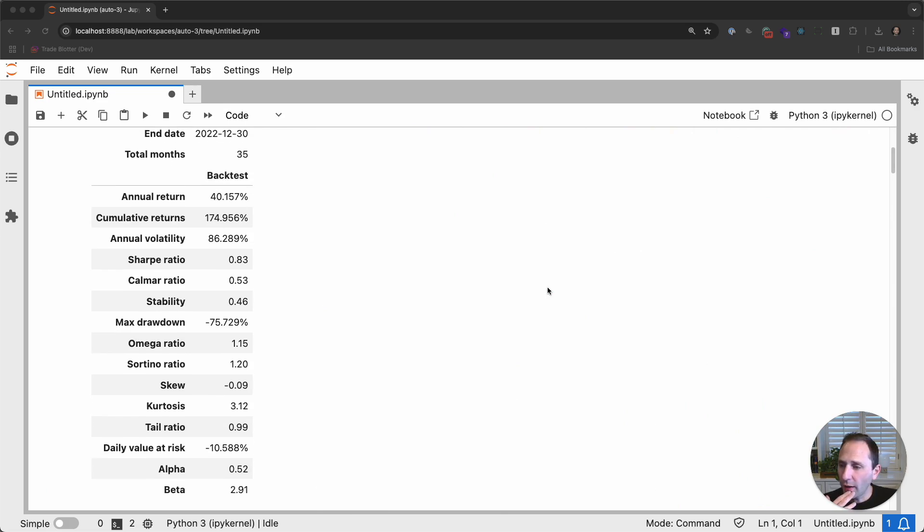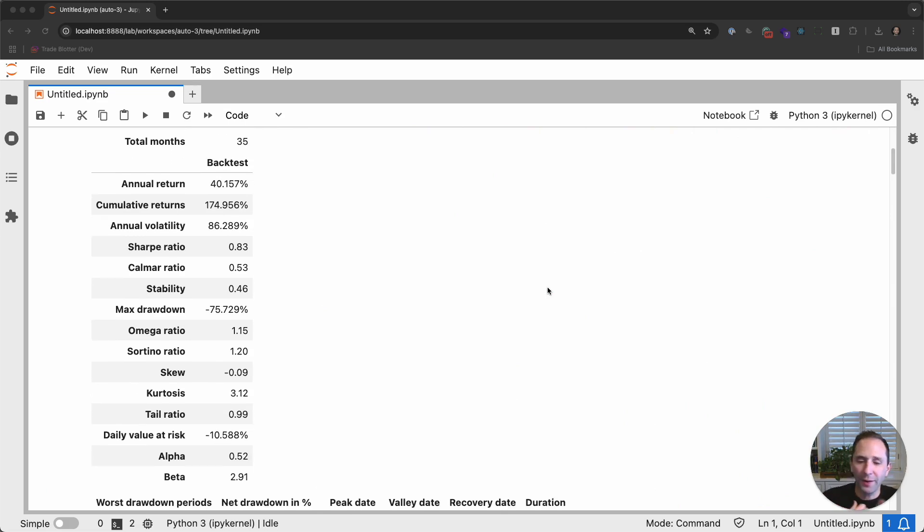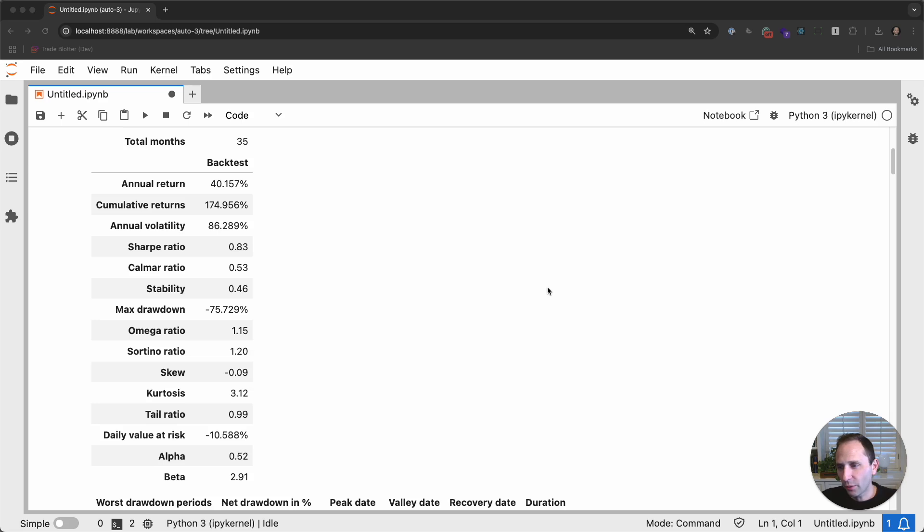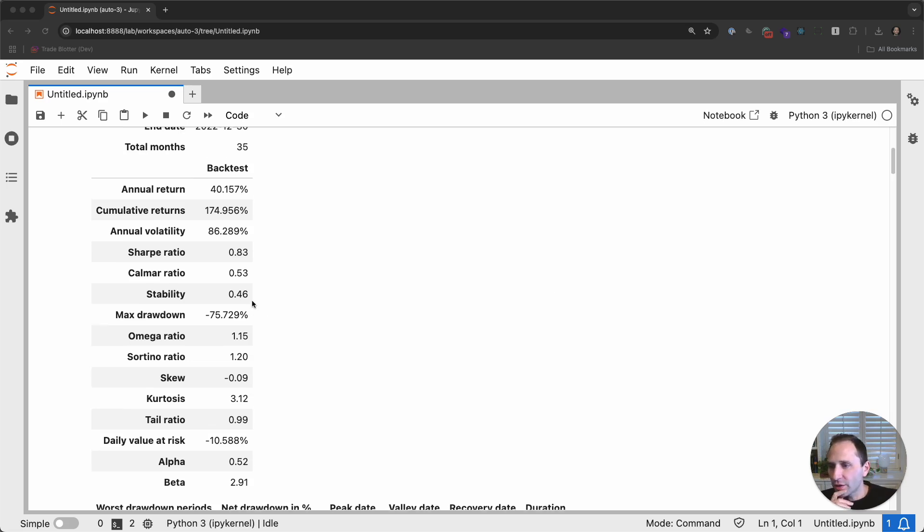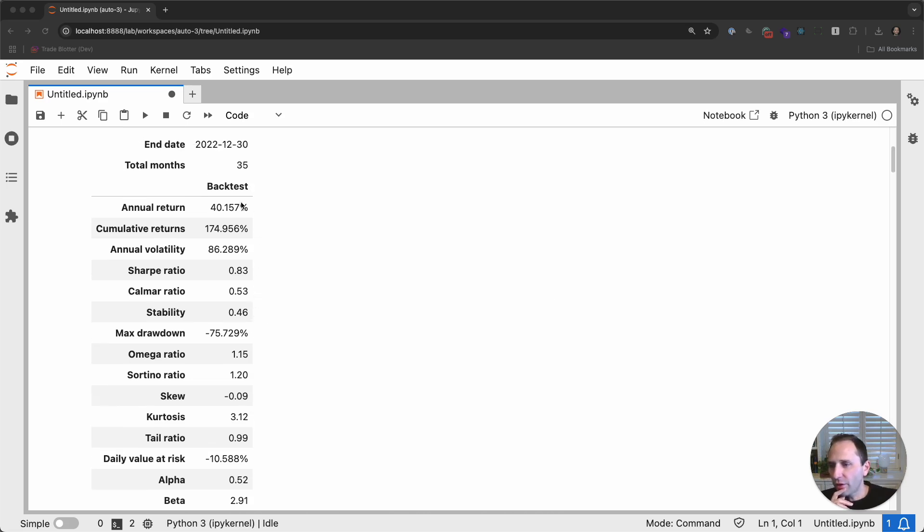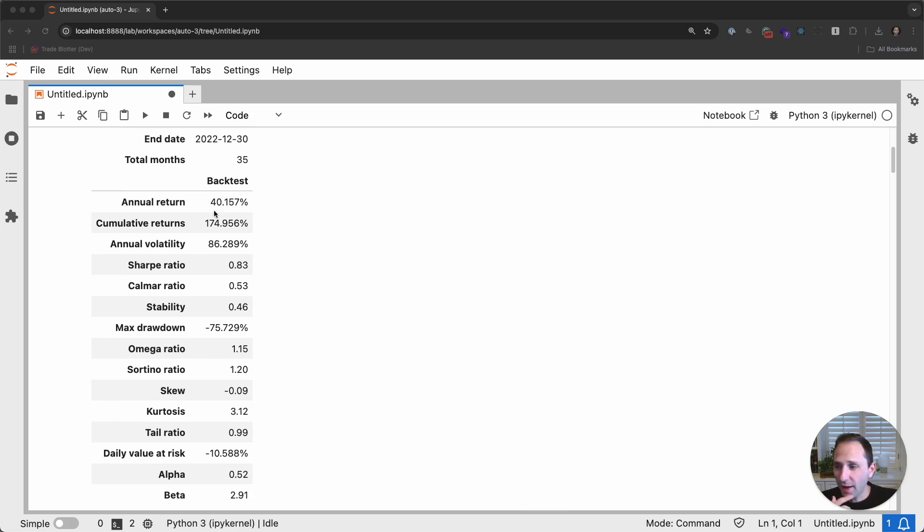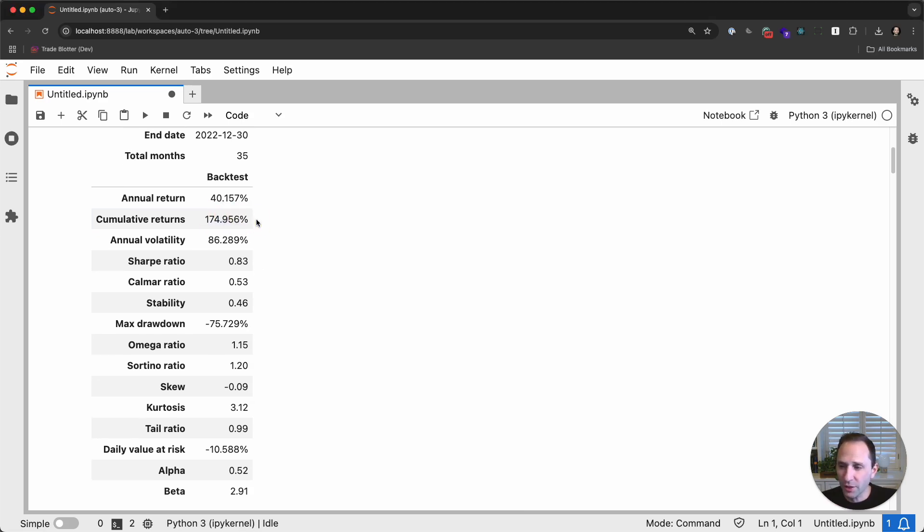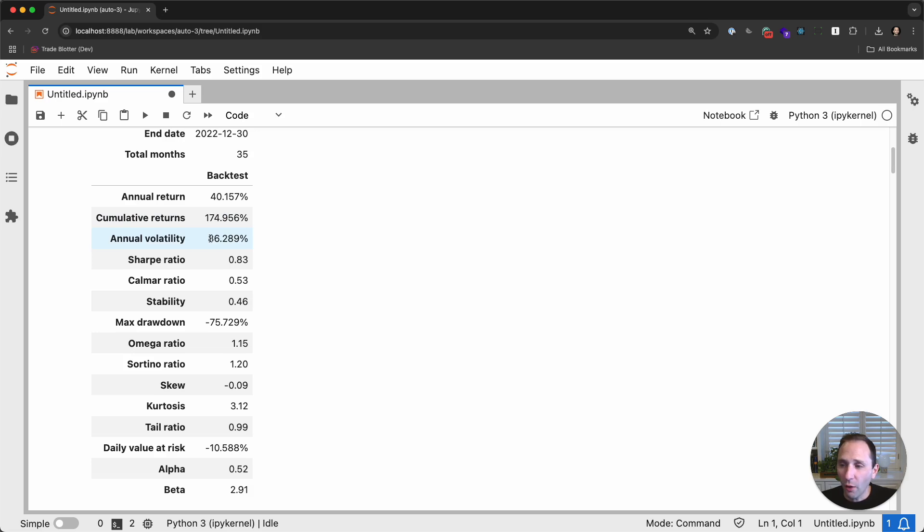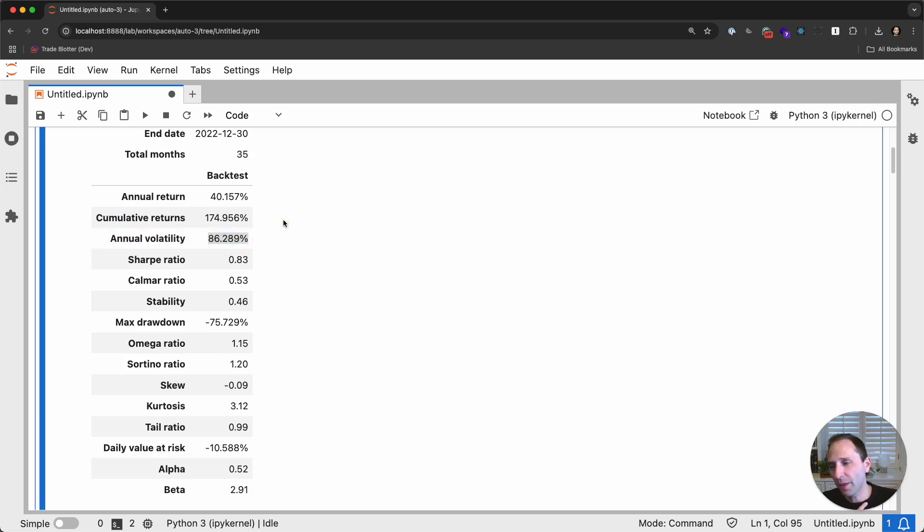All right. So let's take a quick look. And when I talk about painting a picture, I'll go through some of the key risk statistics and explain what they mean. So the annualized return of the strategy over the 35 months was 40%. That's 40% per year. Not bad. Overall, cumulative returns were 174%.